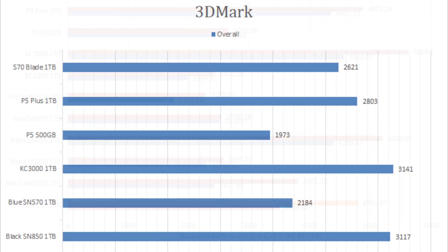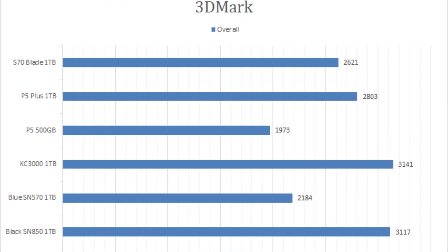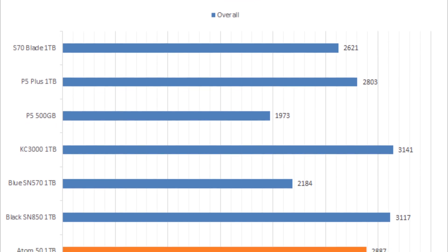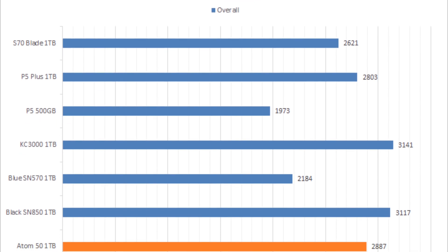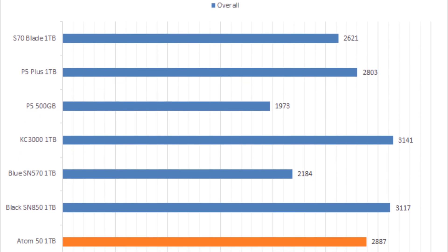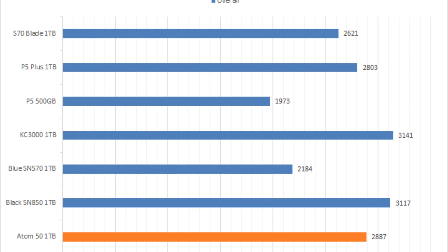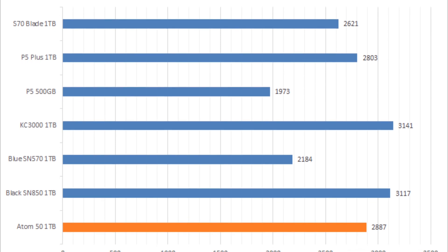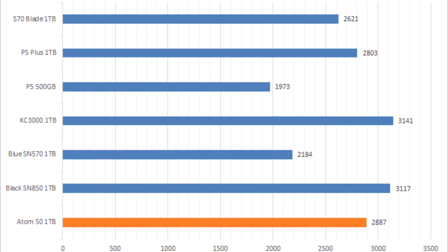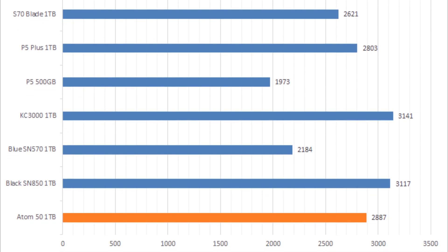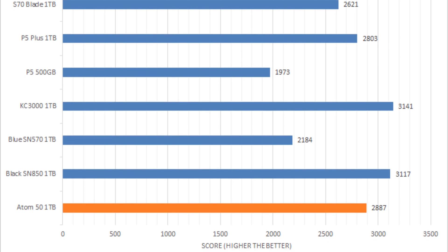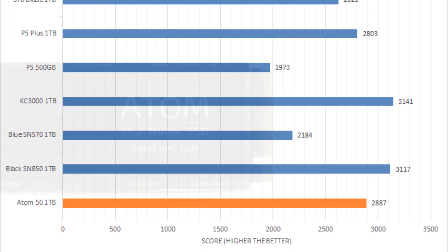In fact, it delivered solid simulated real-world usage performance in PCMark 10 and 3DMark, scoring slightly higher than even the company's own flagship Gammix S70 Blade 1TB NVMe solid-state drive.